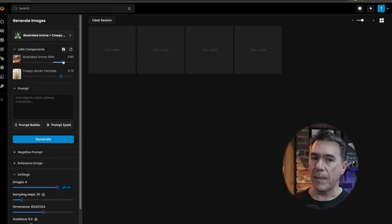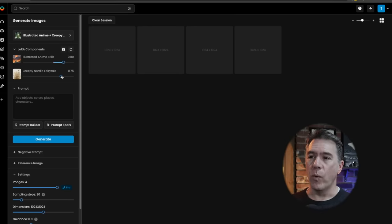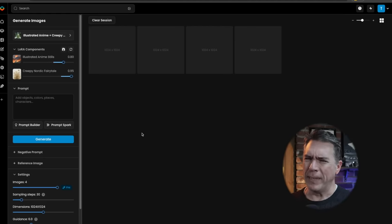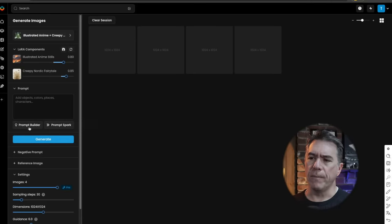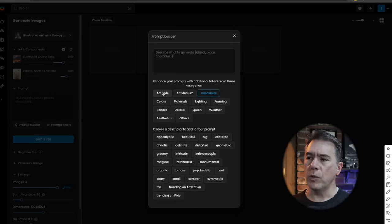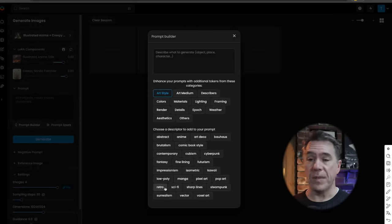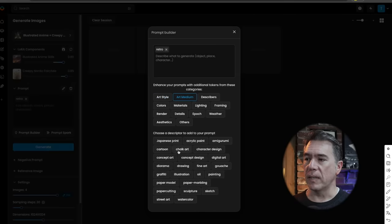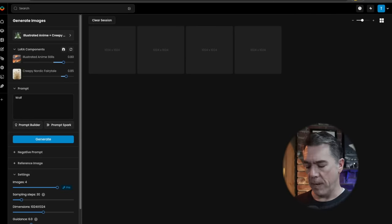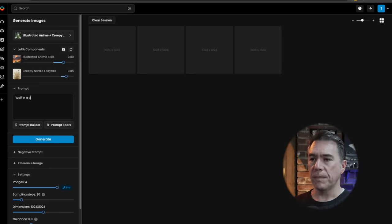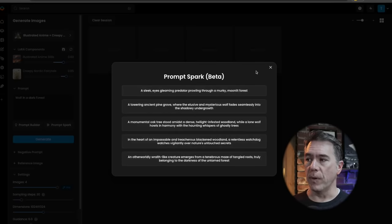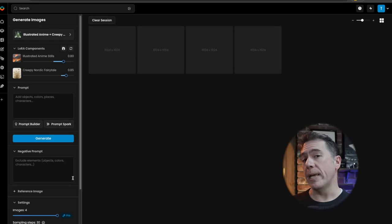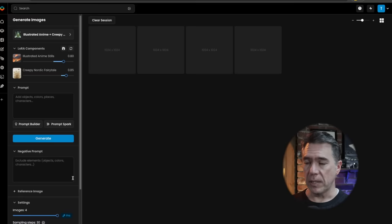For example, if we were to crank up Illustrated Anime, we would get a stronger anime style, whereas if we crank up Creepy Nordic Fairy Tale, we'd probably end up with lots more hungry wolves. Underneath that is our prompt box with two interesting little features. There's a prompt builder here, which will provide you with a number of keywords or ideas — say, a retro art style in chalk art. Additionally, there's a feature called Prompt Spark in which if we give it a basic prompt like 'wolf in a dark forest' and hit the Prompt Spark button, it will give you a number of different suggested prompts. Below that, via some pulldowns, are of course our negative prompt. Negative prompts do play a pretty large part in Scenario, so don't sleep on them.